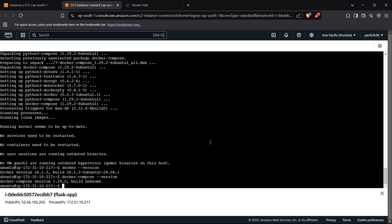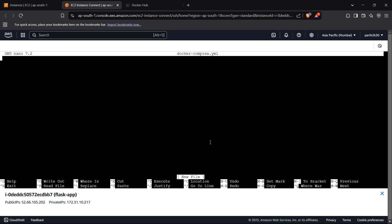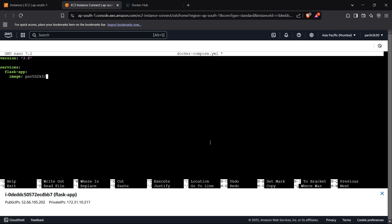Now we can begin building our Docker Compose file using sudo nano docker-compose.yml. First we write the version as 3.8. Then we declare the services. The first service is the Flask app, extracted from the image path2k3/flask with the latest tag. The container name is flask — the same name we referenced in our Nginx config.